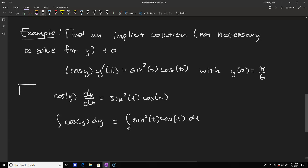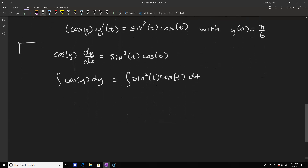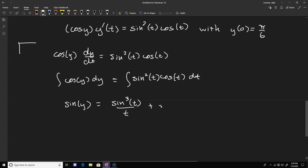The right-hand side requires a substitution: let u equal sine(t), so du replaces cosine(t) dt. On the left-hand side we get sine(y). On the right-hand side, since u is sine(t) and du takes care of cosine, we get one third times sine cubed(t), plus our constant. At this point we've essentially solved the differential equation — we just haven't solved for y.